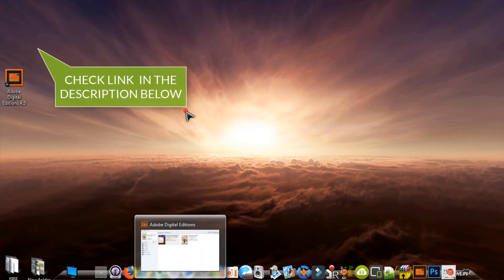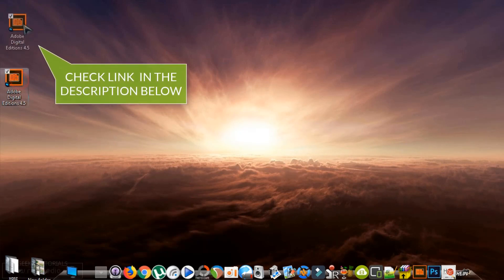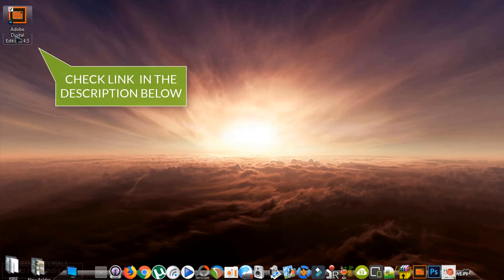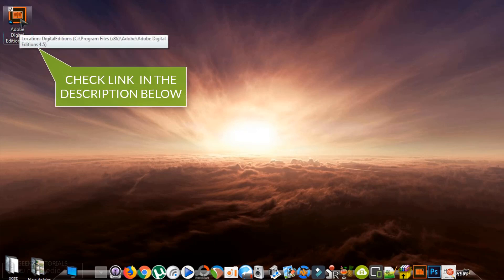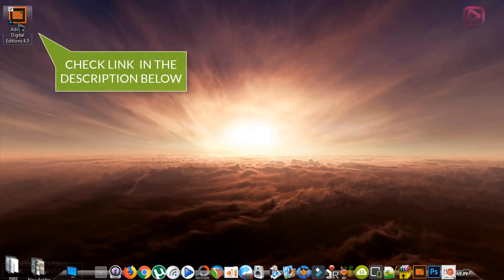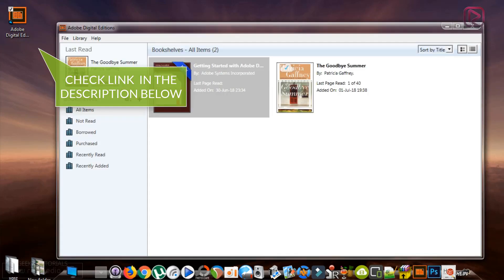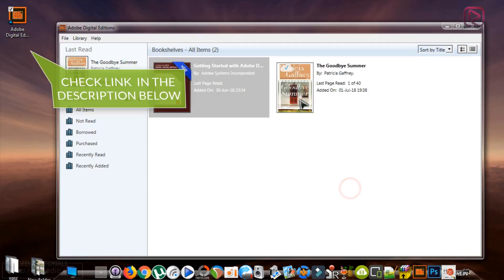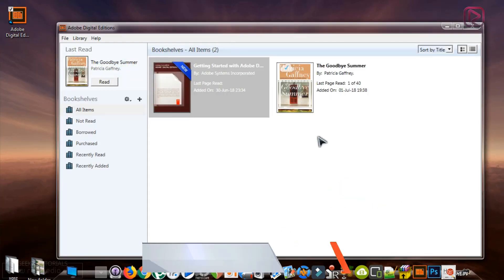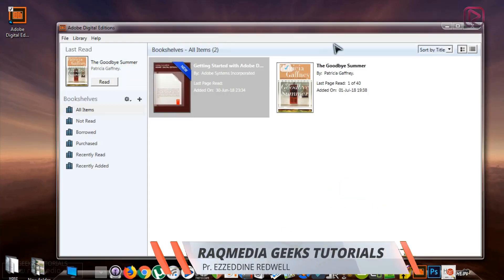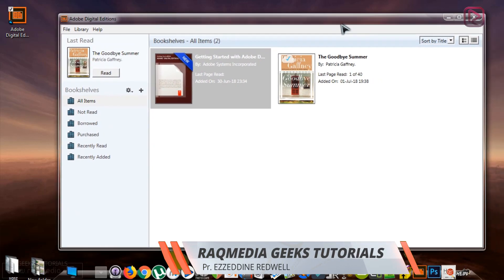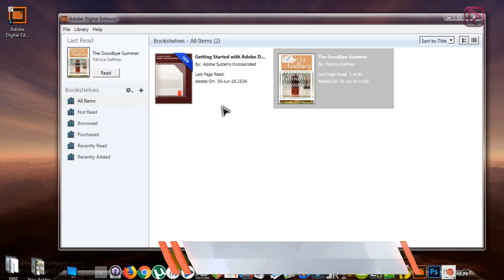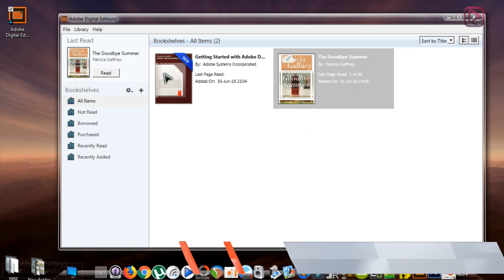So first of all, you must install the software, which is Adobe Digital Editions, and open the software. Download your ebook if you have not done this yet. You can check our tutorial on how to convert the CSM or protected ebooks.